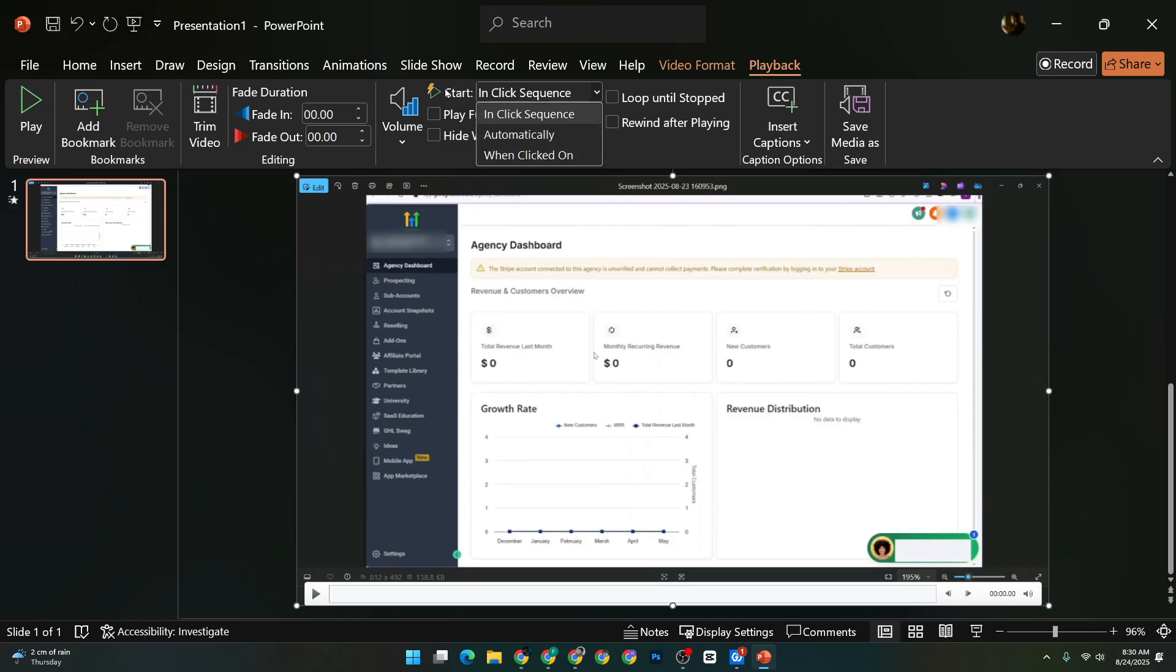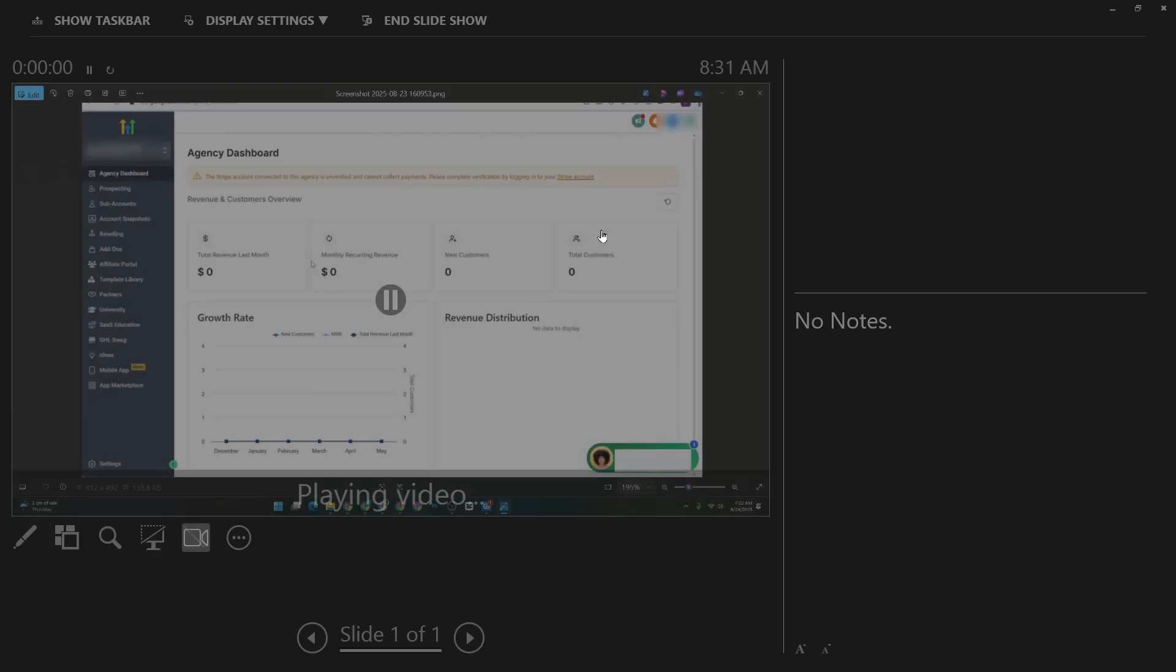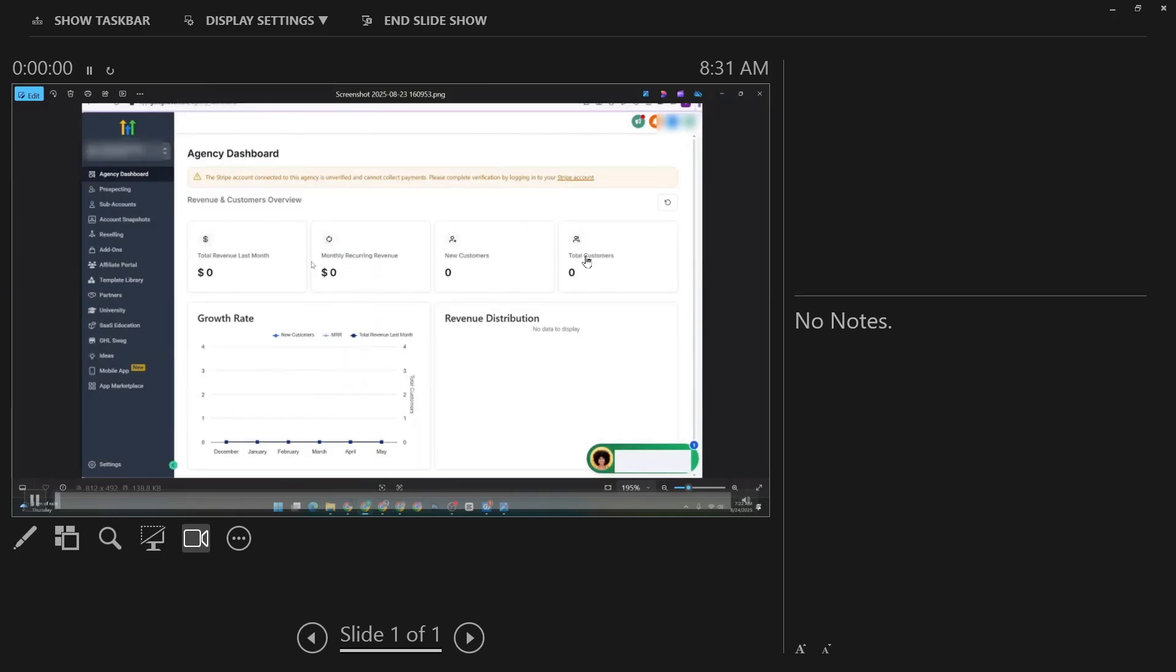By default, this is usually set to On Click, meaning you would need to manually start the video during your presentation. We're going to change that. Click on the drop-down menu next to Start and switch it from On Click to Automatically.